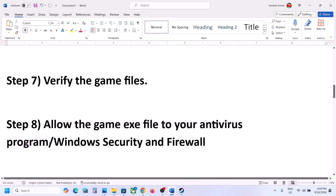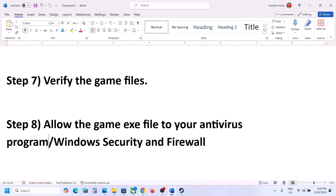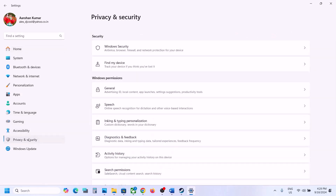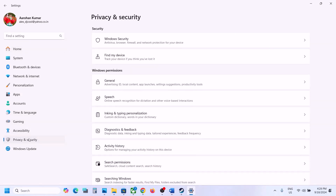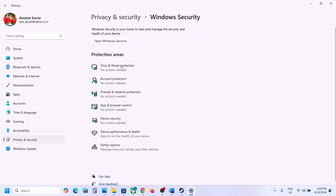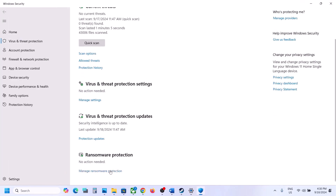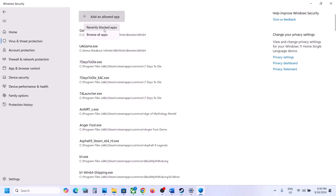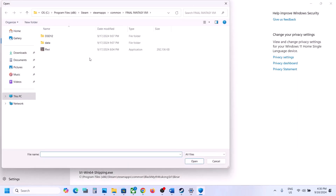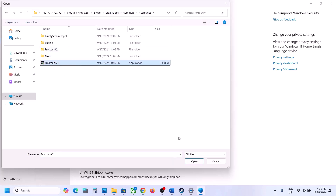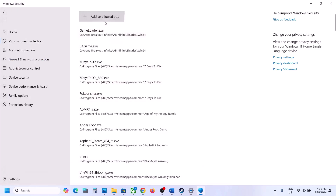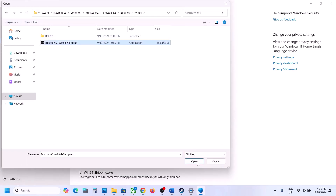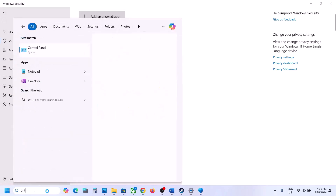The next step is to allow the game exe file in your antivirus program. If you have a third-party antivirus like Avast, Bitdefender, or McAfee, allow the game exe file there. If using Windows Security, go to Windows Settings > Privacy and Security (or Update and Security in Windows 10) > Windows Security > Virus and Threat Protection > Manage Ransomware Protection > Allow an app through Controlled Folder Access. Click Yes, then Add an Allowed App > Browse All Apps, go to the game installation folder, select the exe file and open it. Repeat for the Frostpunk 2 Binaries Win64 exe.